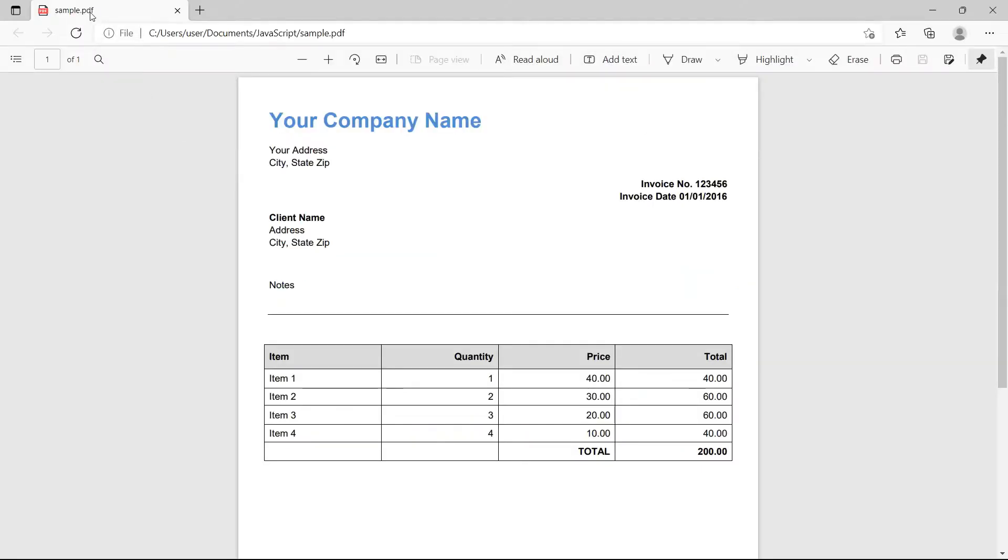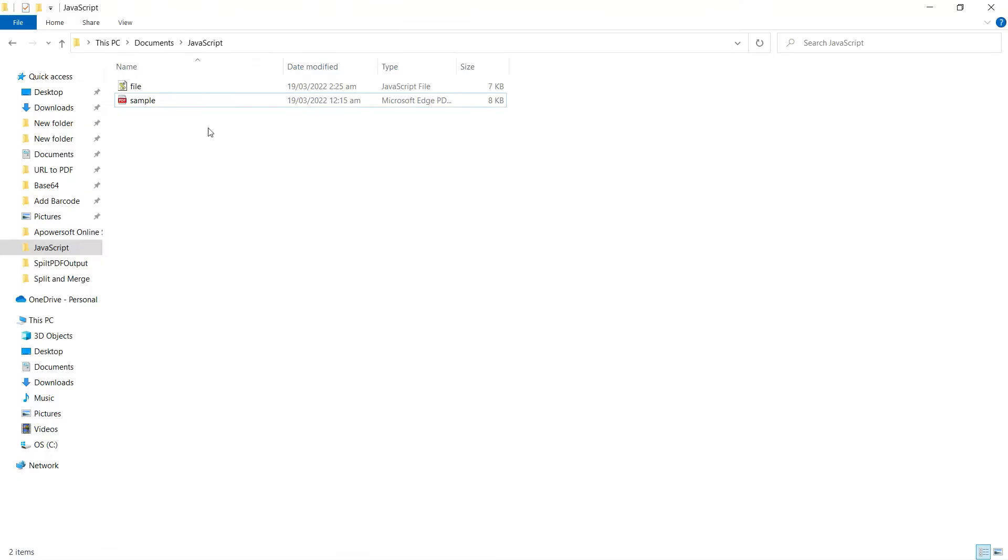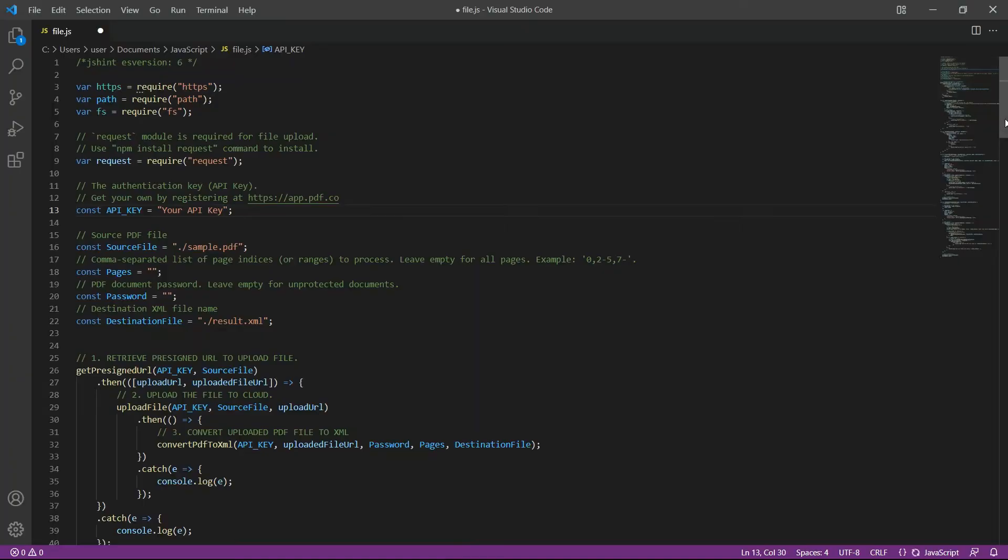We will use this sample PDF invoice in this demo. First, add your sample file to your JavaScript program folder. Next, open your JavaScript sample code.